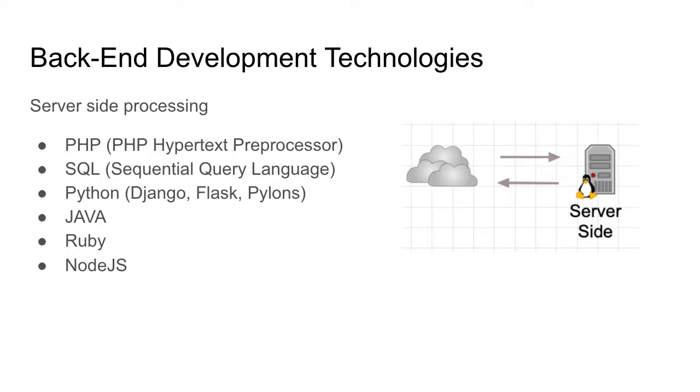When we talk server-side processing or back-end technologies, we're looking at languages such as PHP, SQL, Python, Java, Ruby, Ruby on Rails, Node.js. These are languages that process data into information on the server and then sent back to the client's browser to be presented to the user.